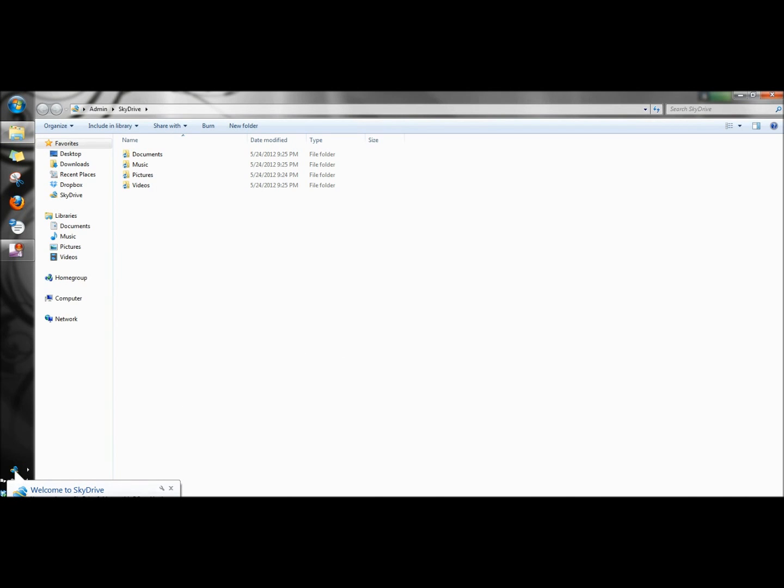Down here it's telling me the SkyDrive is now synced to my computer. And this is my SkyDrive folder and because I've had SkyDrive installed on this computer once before I already have folders in here.